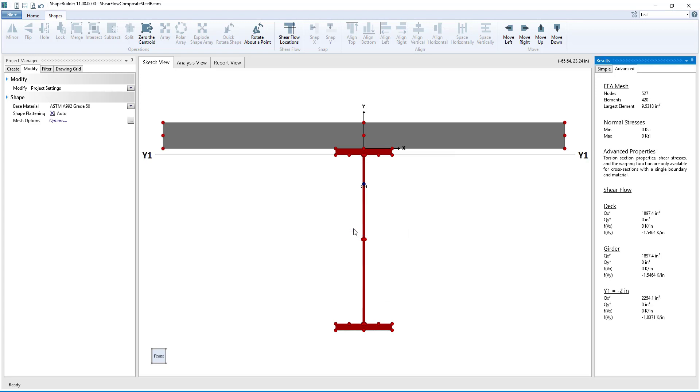After entering the value for this line and clicking OK, the line appears in the Shear Flow section of the Advanced tab with the corresponding values for the first moment of area and for the Shear Flow.